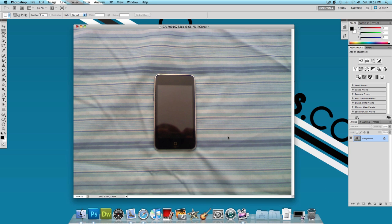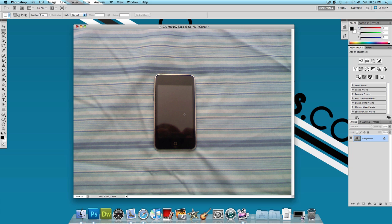Now what this basically does, it gives you the power to remove any image from any background. For example, I have a picture of an iPod Touch here in front of a bed sheet, just laying on a bed sheet.